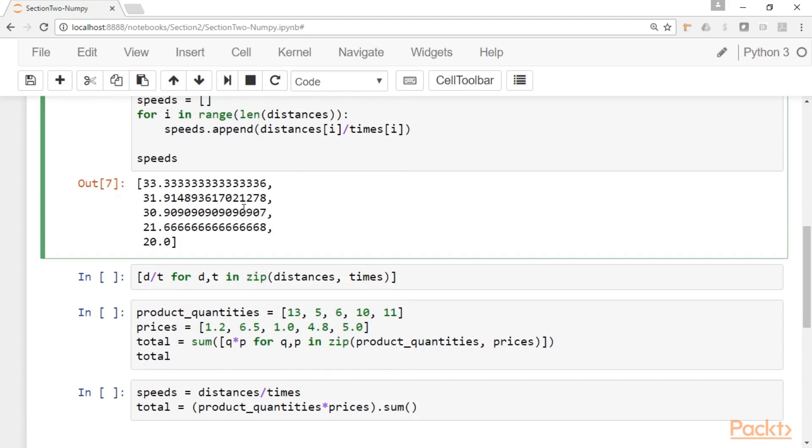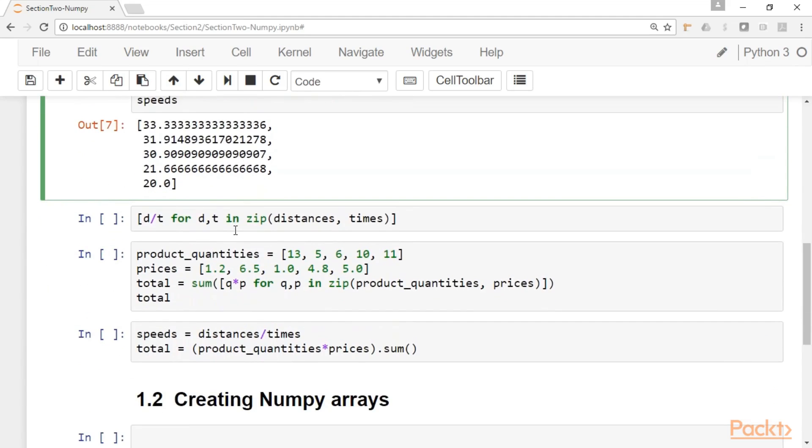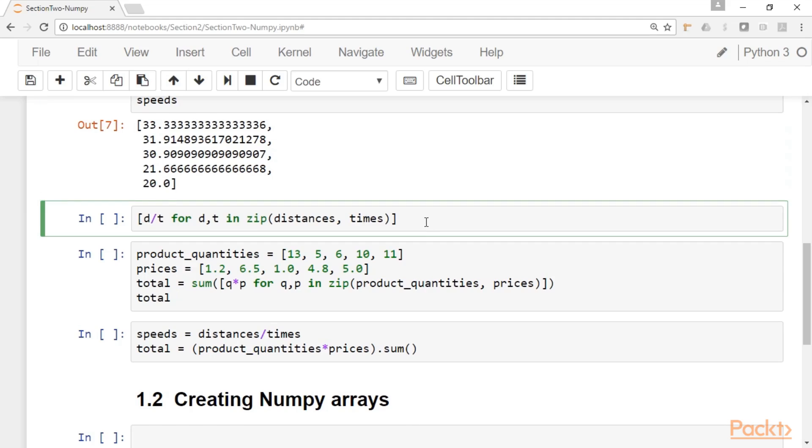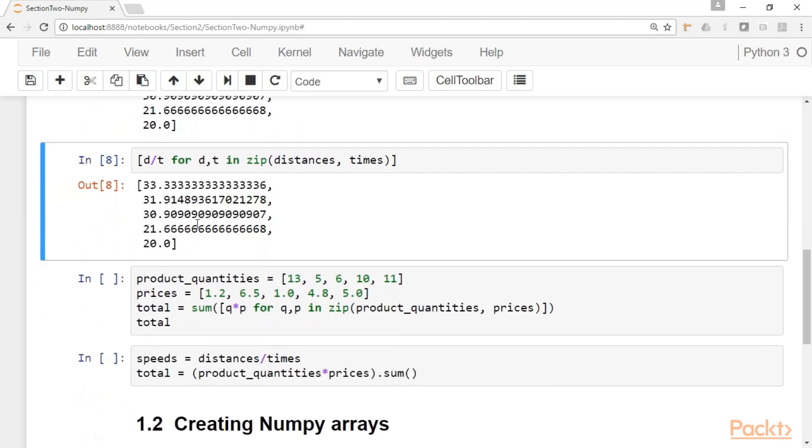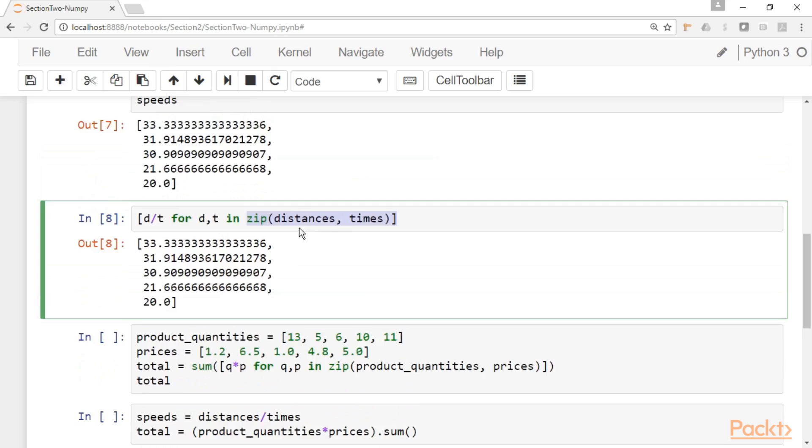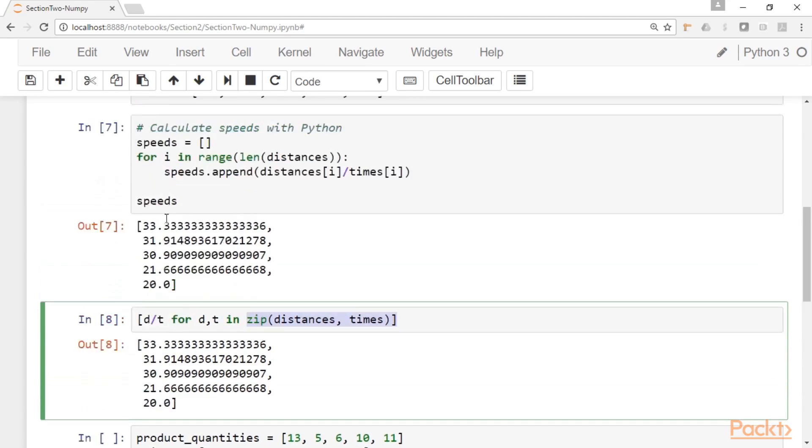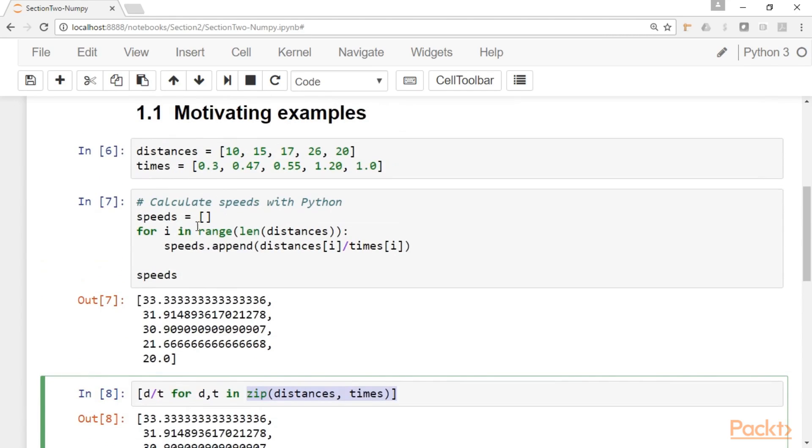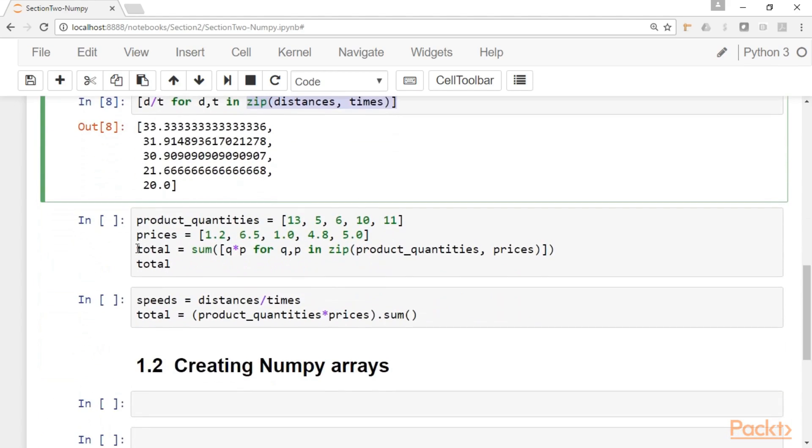And of course there is a better way to do it or a more Pythonic way to do it, which is to do a list comprehension. So you can write something like this and you will get the same result. D over t for d, t in this zip object. So this is traditionally the way we would solve this problem. If we need to calculate the speeds for this data, this is the approach that we will take in base Python.